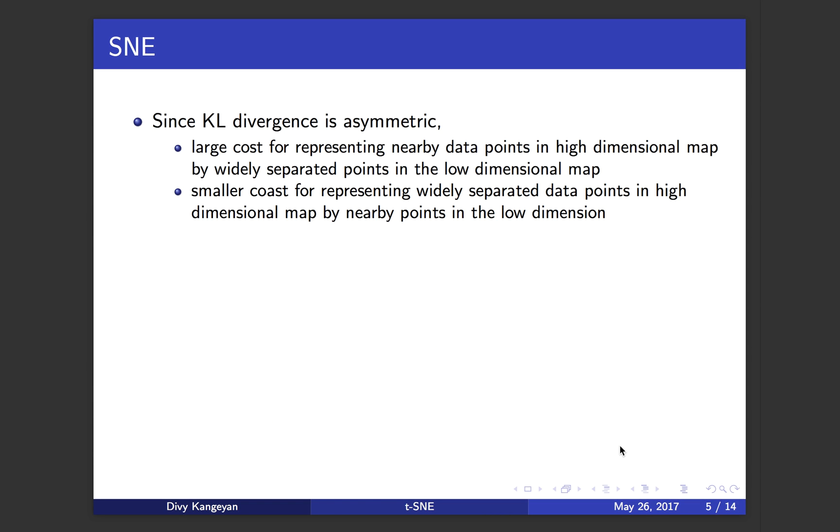The reason why KL divergence is used is because it is asymmetric. It gives large cost for representing nearby data points in the high dimensional map by far apart points in the low dimensional map. If you have points 1 and 2 in high dimensional map that are very close to each other and you map them very close together in the low dimensional map, you will have very small cost. But if you map those same points which are close together in the high dimensional map far apart in the low dimensional map, their contribution to the cost is going to be very large.